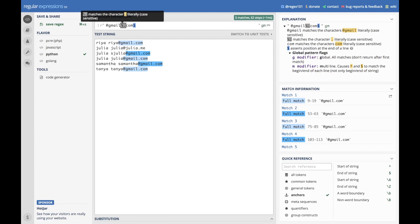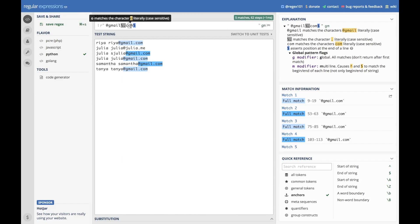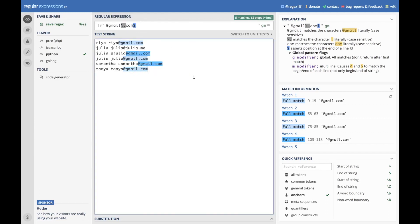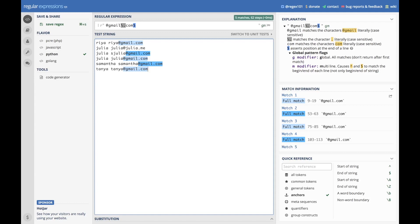And we're going to put in a backslash here to make sure that we're matching the period. Because in regex regularly, the period means any character. And then we're going to do com and then the dollar sign to assert that at the end of the line. Because if we had something like at gmail.com like this, then it wouldn't be the end of the line. And that wouldn't be the right domain you're searching for.